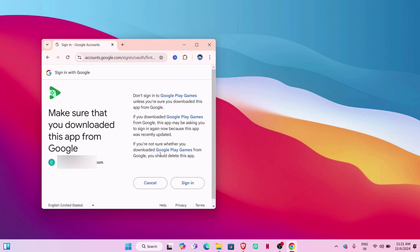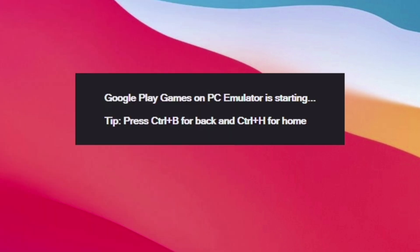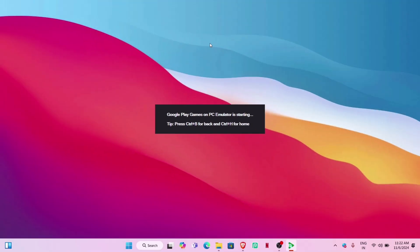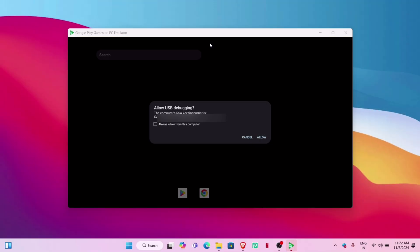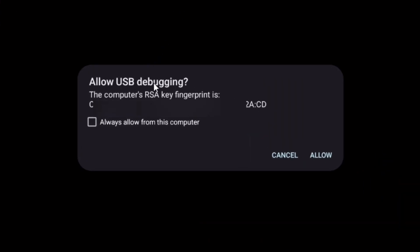When using the emulator, you can use Control+B to go back and Control+H to go to the home screen. When you get the USB debugging pop-up, enable it—if you don't, the whole thing will not function properly. Tap on Allow.